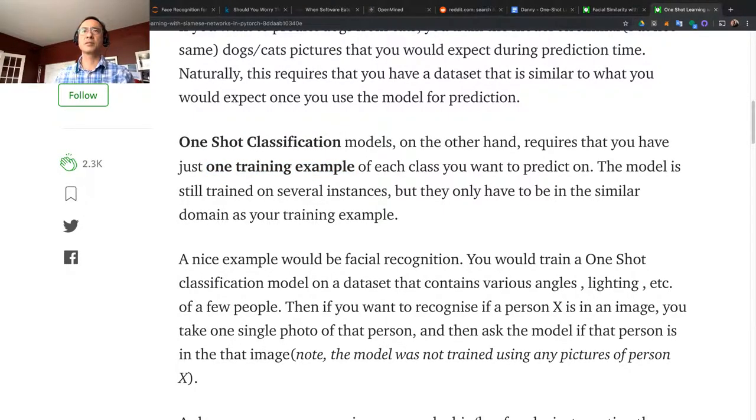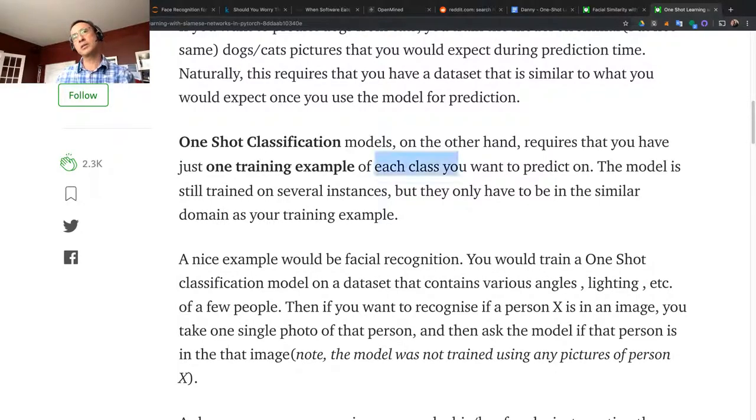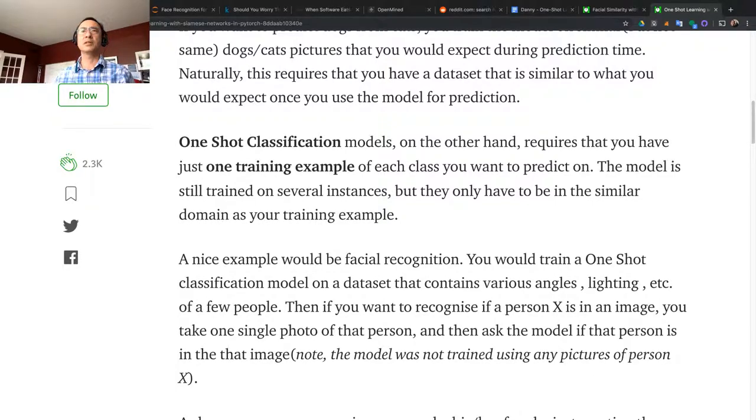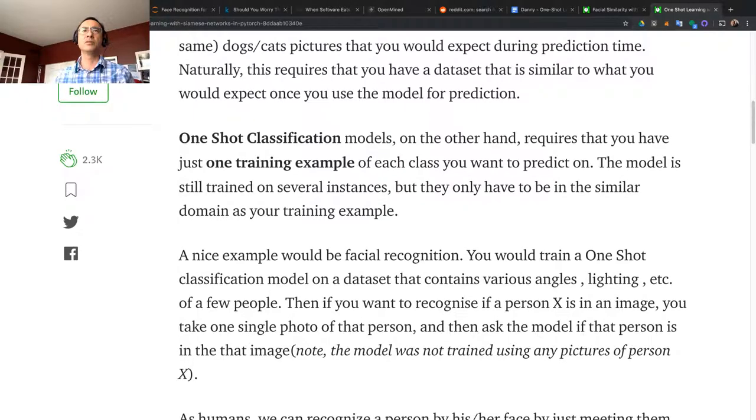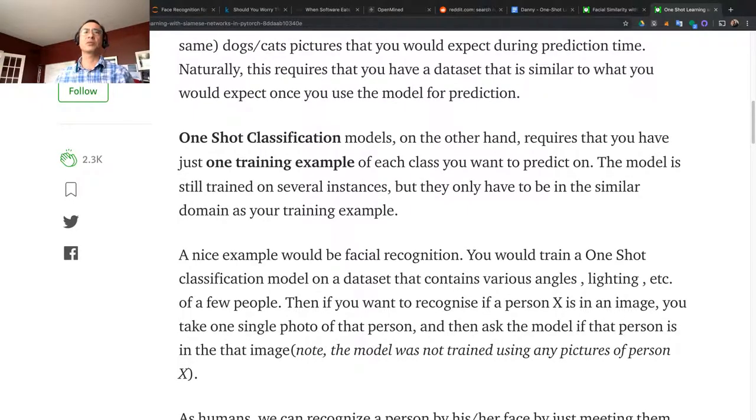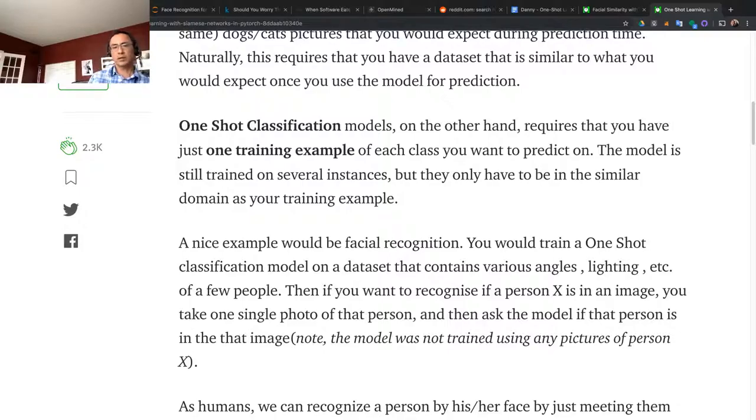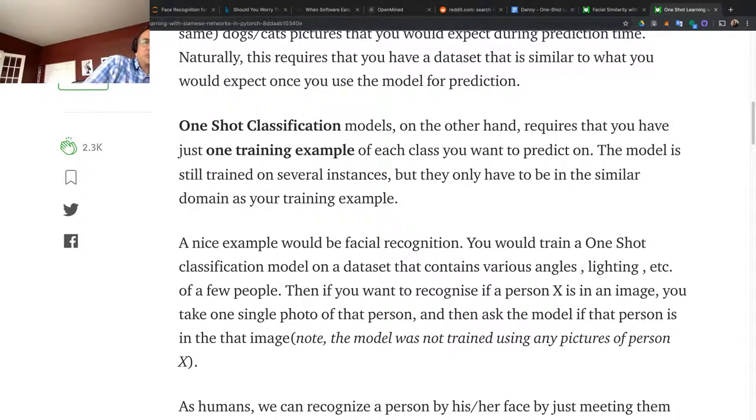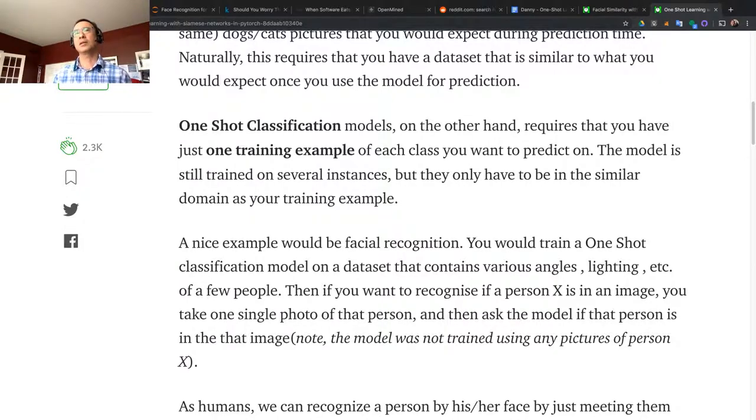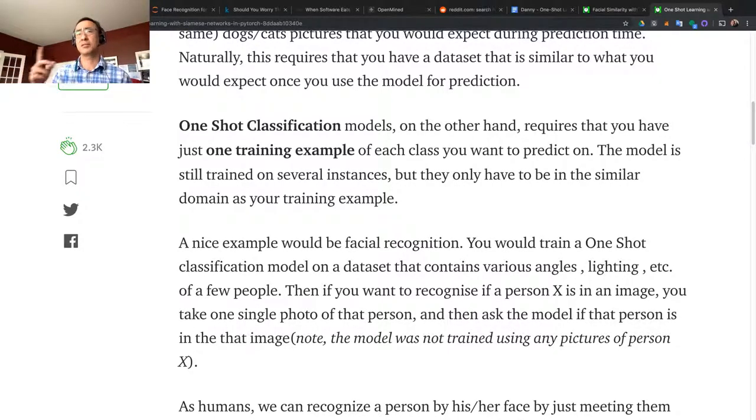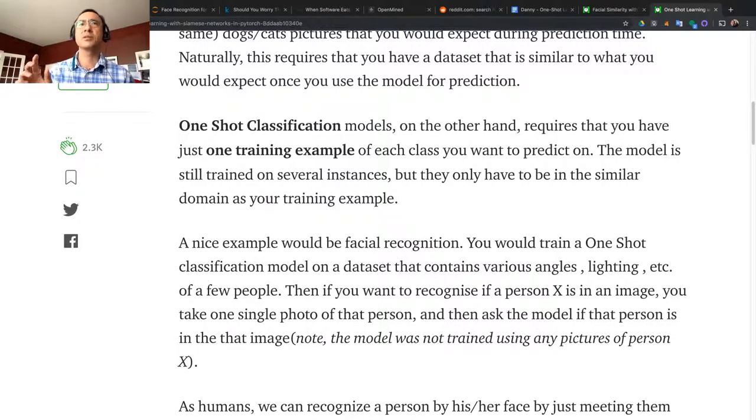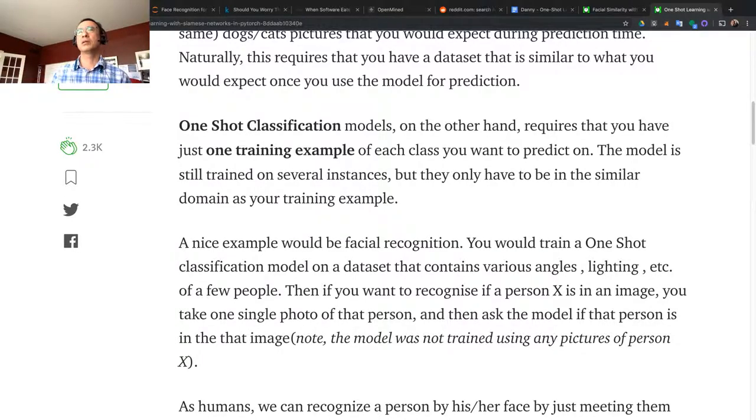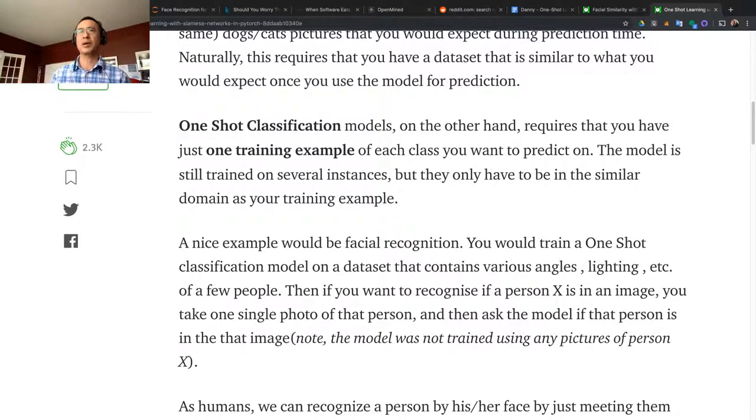In one-shot classification, you have just one training example - just one of each class. Instead of putting in 10,000 or 100,000 or a million images for each class, you just have one image. The model is still trained on several instances, but they only have to be in a similar domain as your training example. I think it has to go through several times even though it's just one image for one particular class, because the network cannot just learn in just one pass - the parameters have to be readjusted.